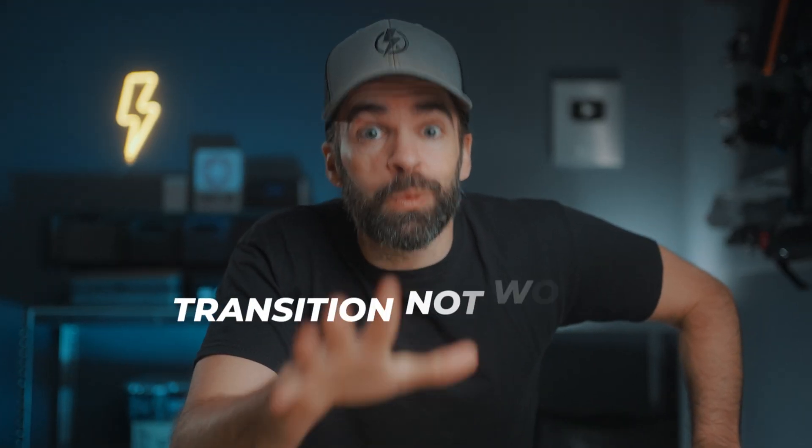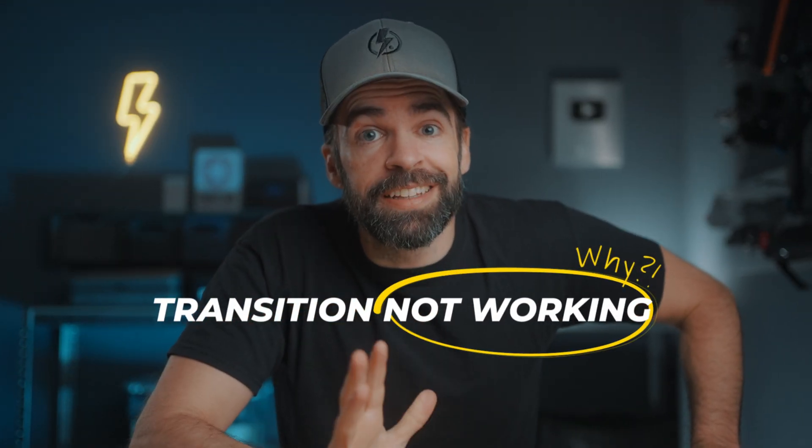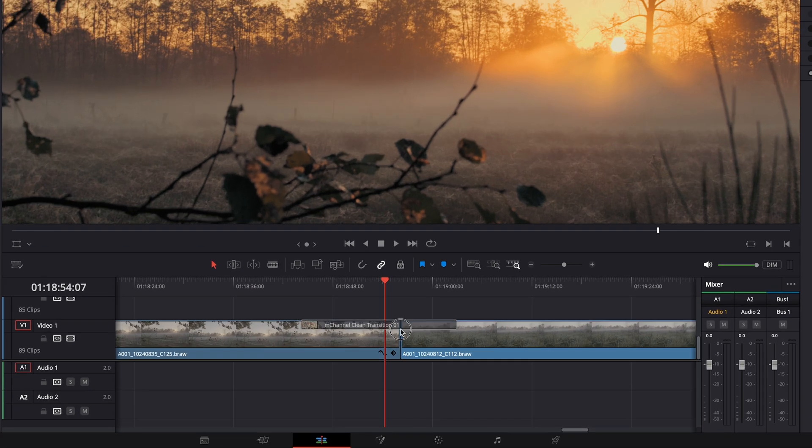So this is a question that keeps coming back. Why is my transition not working in DaVinci Resolve? Maybe it's happened to you, you want to drop a cool transition on a cut and it just doesn't work. So I'll show you how to fix it, but I'll also show you a solution in case that fix is not a solution for you.